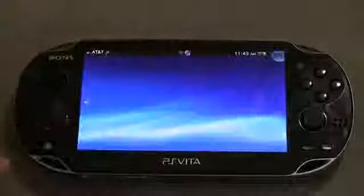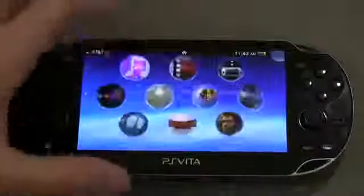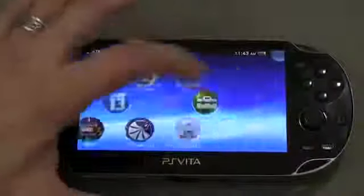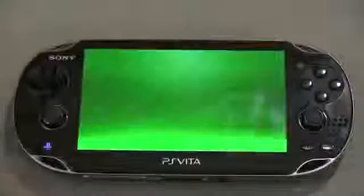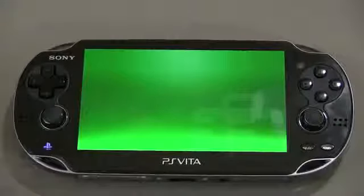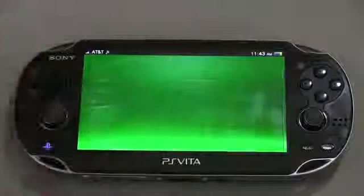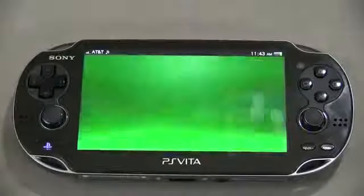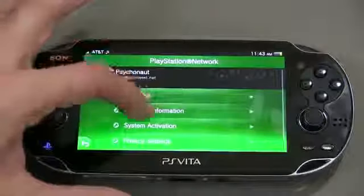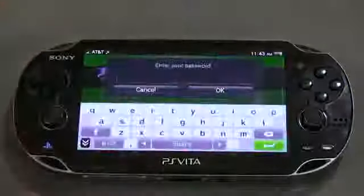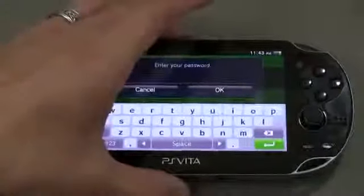Well, it's actually pretty simple. On the Vita, what you're going to do is go to your settings, and once you're in settings — let me go ahead and launch that — you're going to go to the PSN network, so the PlayStation Network, and from there you'll go into account information. It's going to prompt you for your password, so let me go ahead and enter that in.